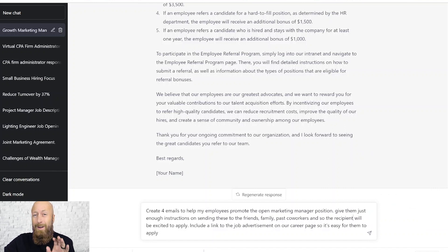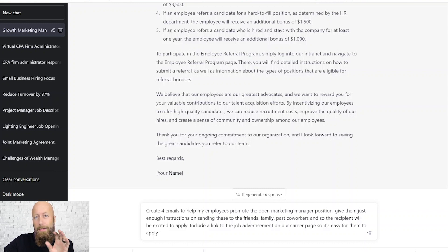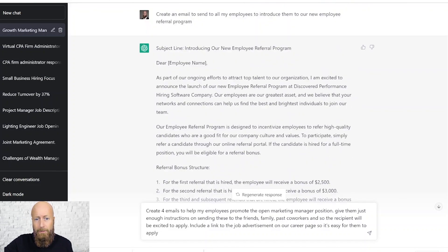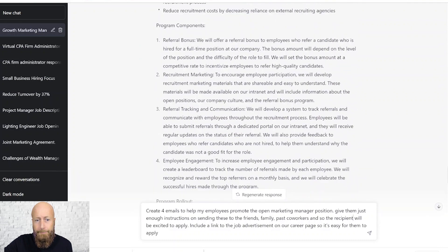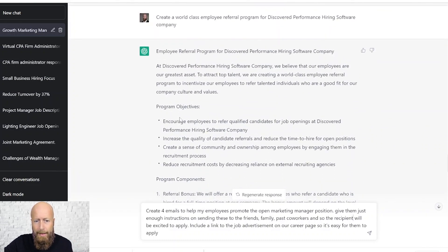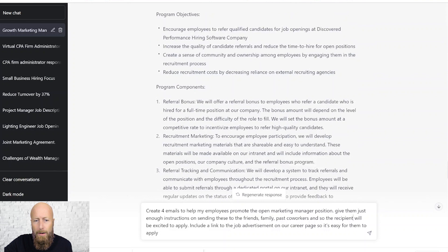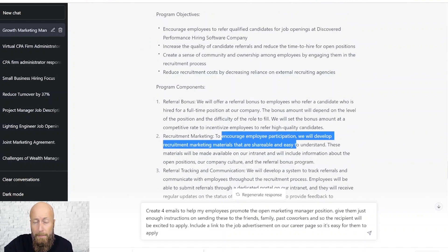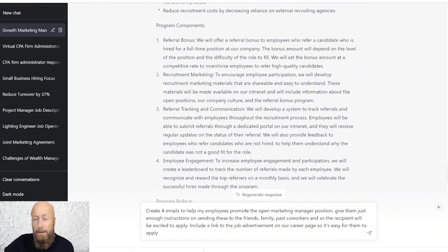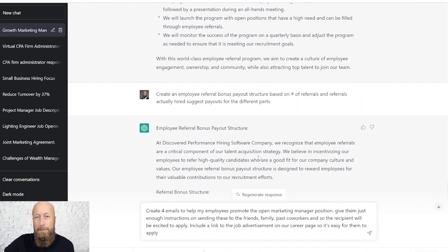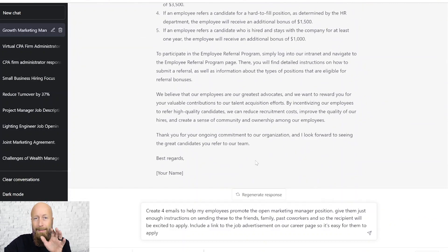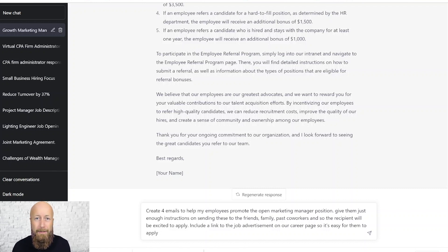One of the tricks with AI is getting smarter with your prompts. Think about it logically — think about the workflow you go through. That's why I started with having it create the workflow for me. We started by saying what are our objectives, and it created the outline. We have to get employee participation, we're going to need recruitment marketing materials. I'm creating the recruitment marketing materials that my employees are going to need to easily share this opportunity — one of the easiest things I can do is create a well-crafted email that they simply forward to their friends, family, and past coworkers.